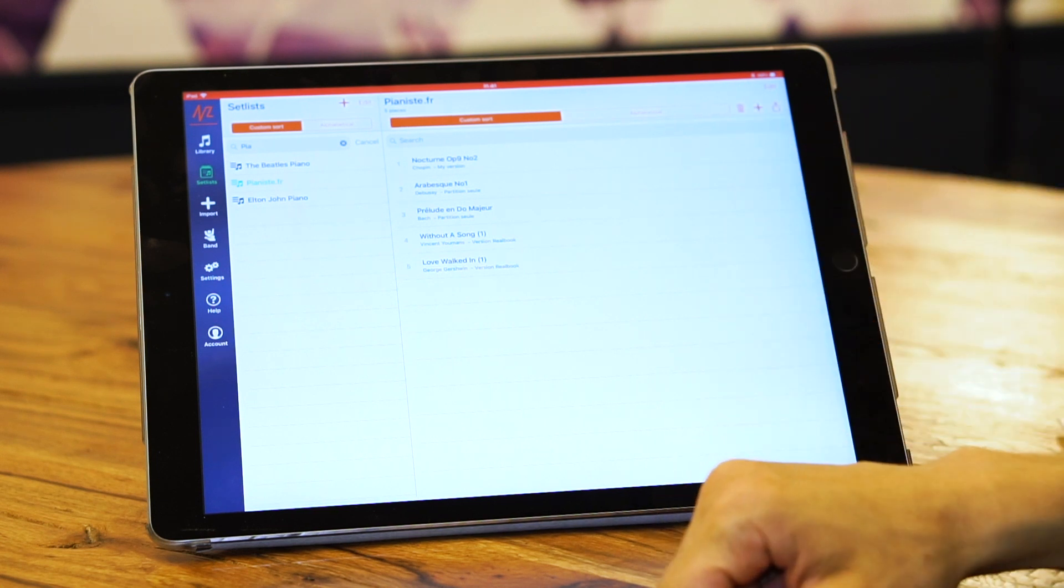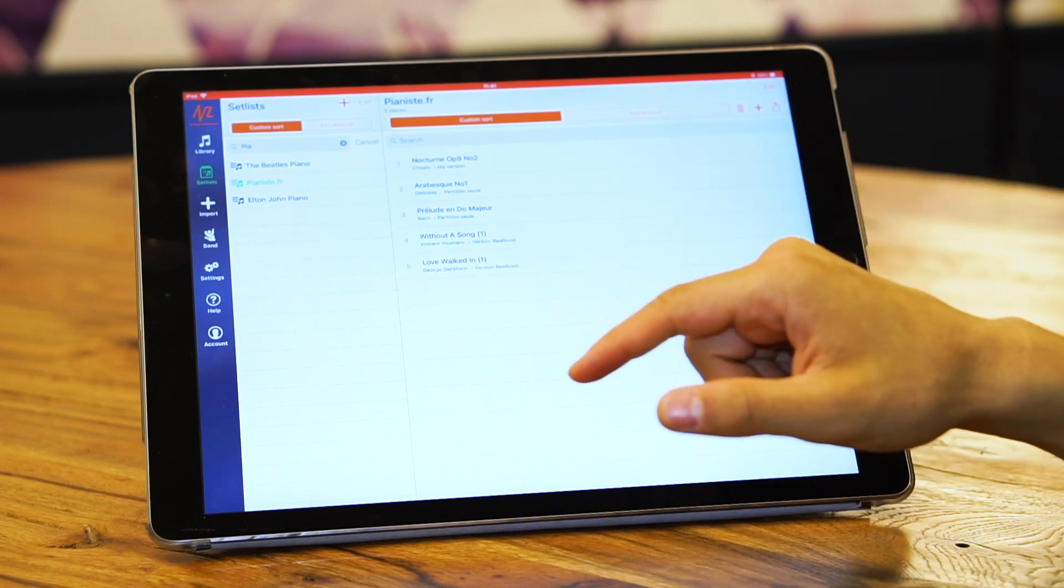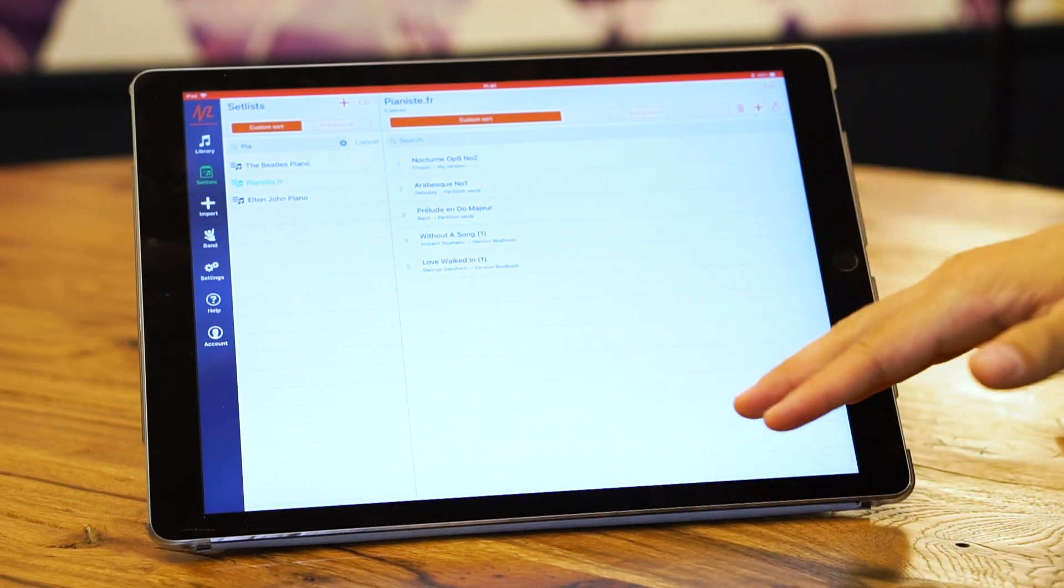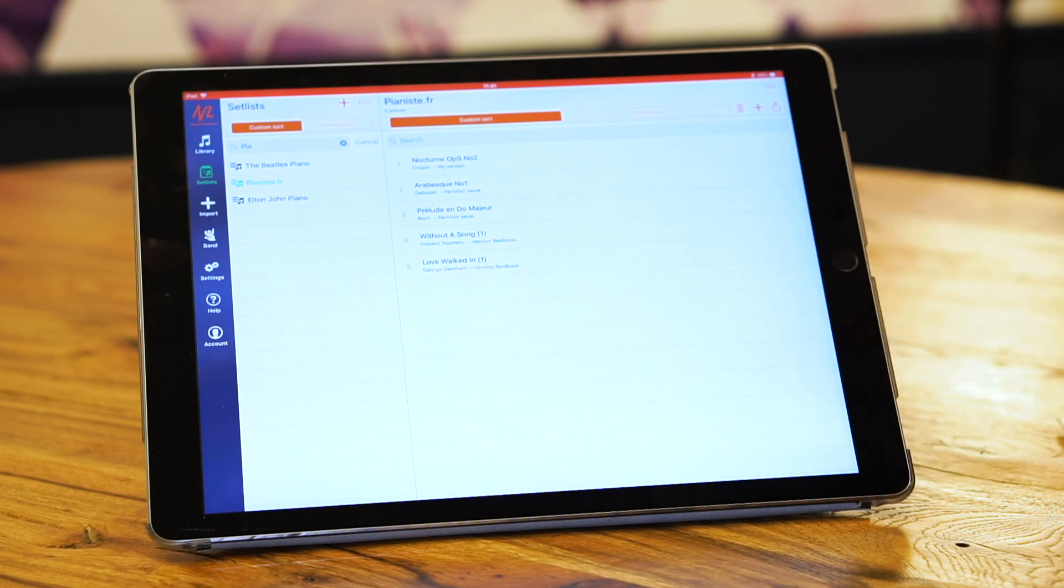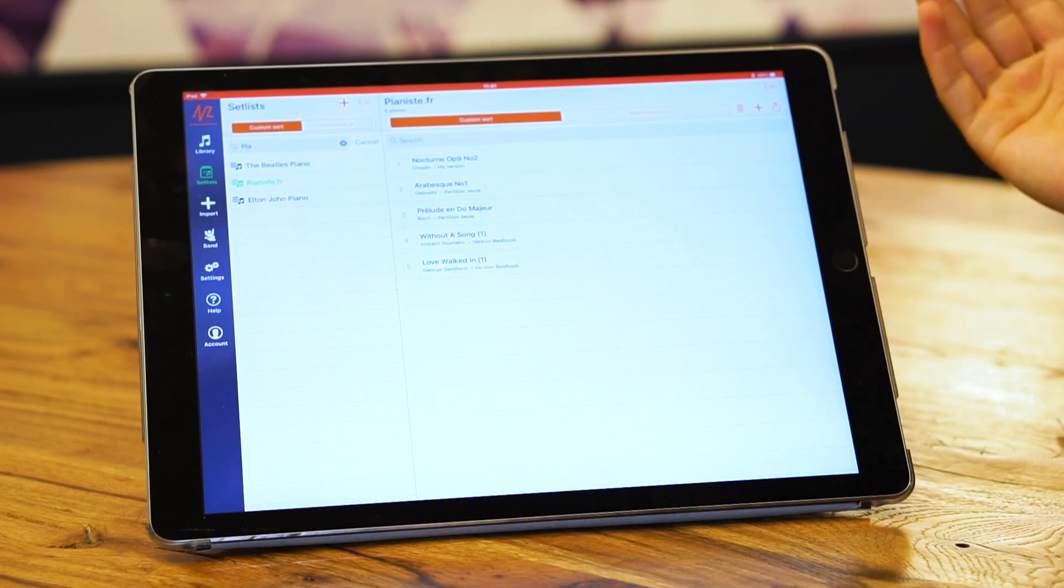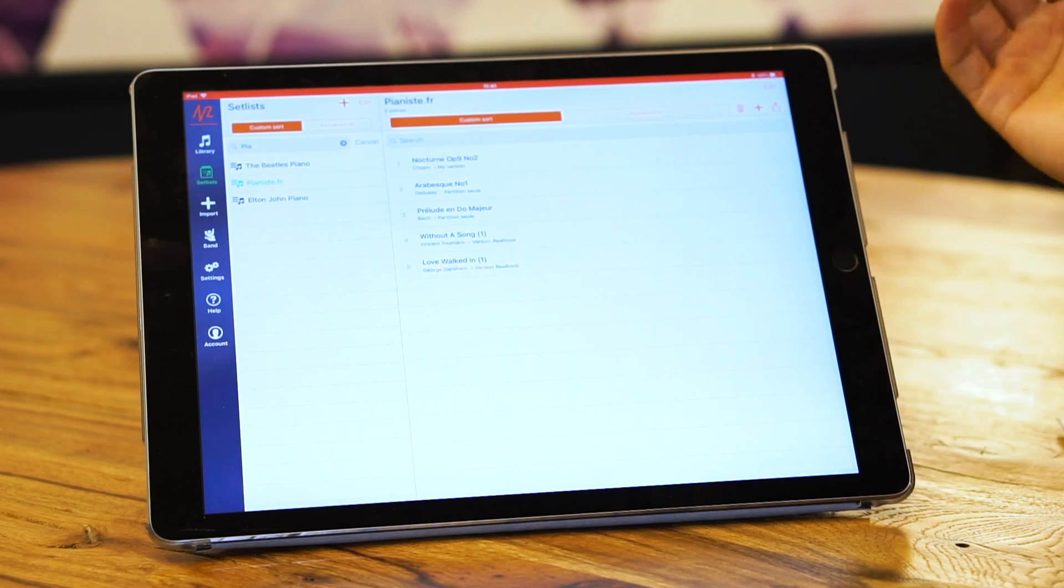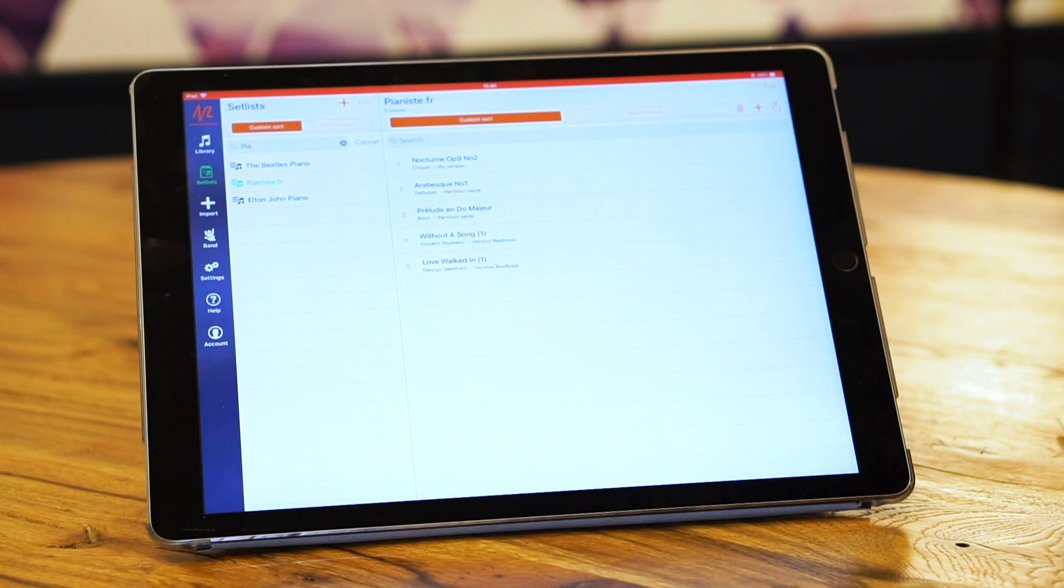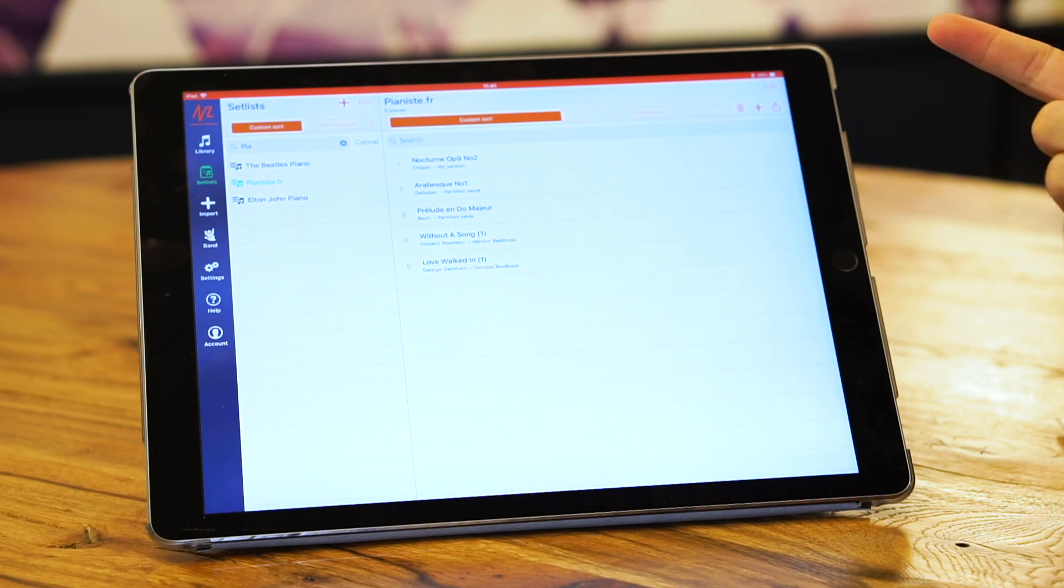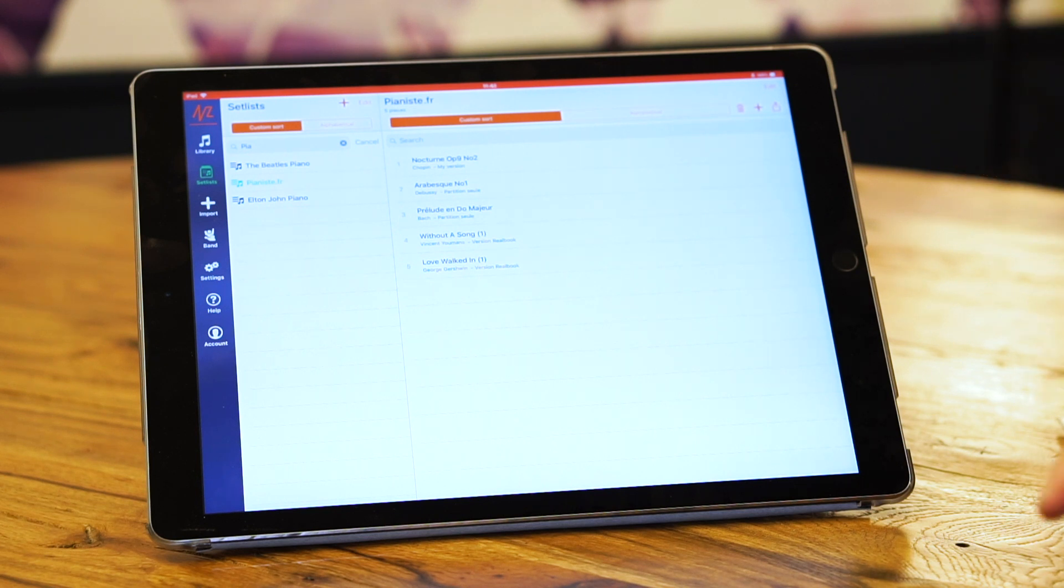When you make a set list collaborative, any change that you make inside it, the person that you share the collaborative set list with is going to see these changes live. Any change they do inside the collaborative set list, you're going to see also in your account.